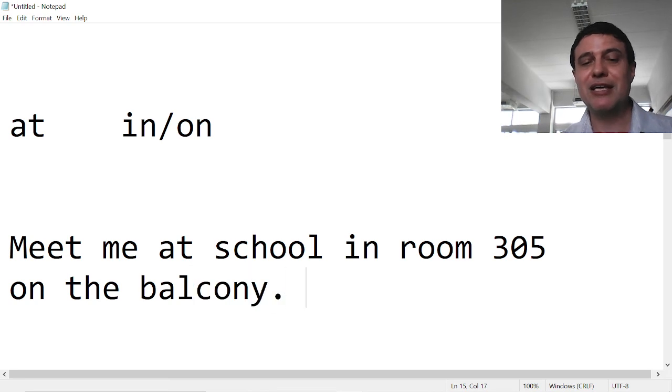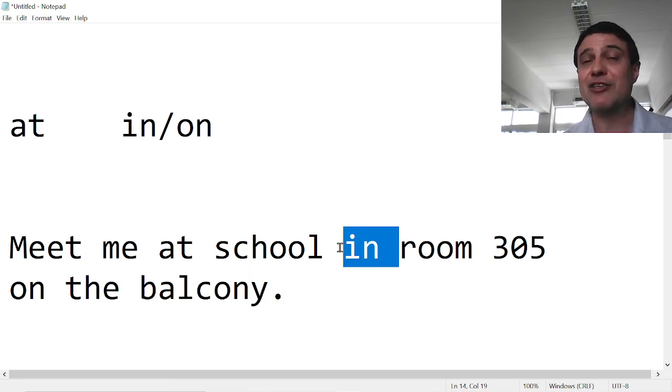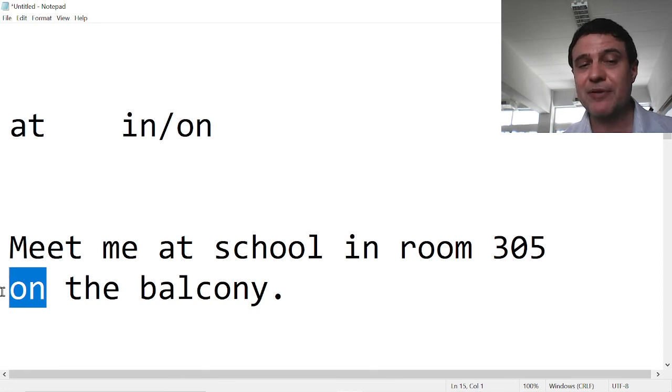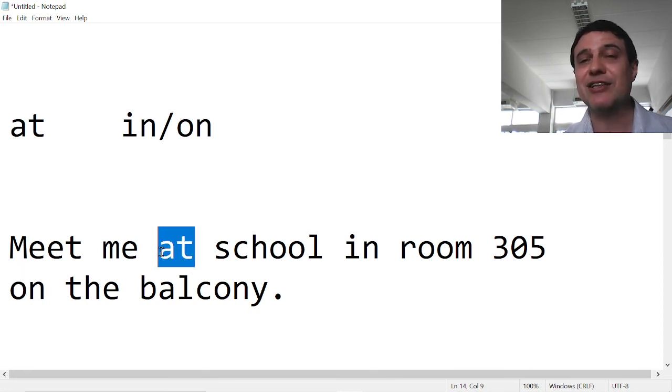And again, 'in' and 'on' are the same level of hierarchy. They're the most specific, and 'at' is the least specific.